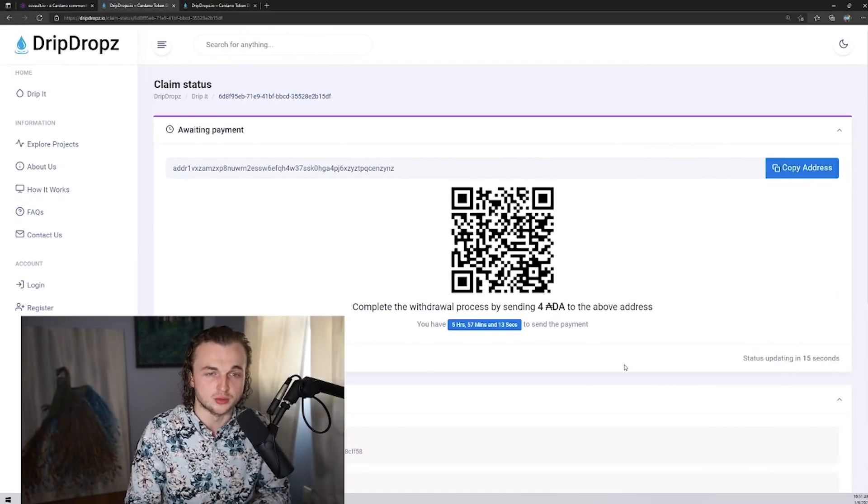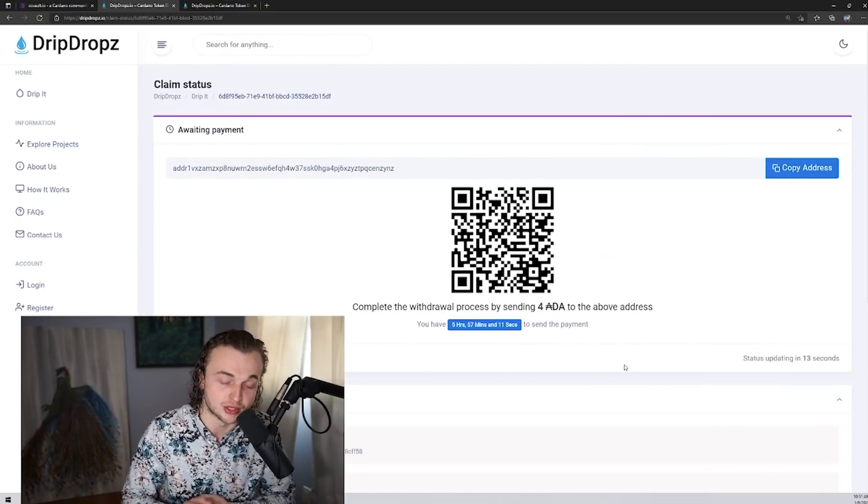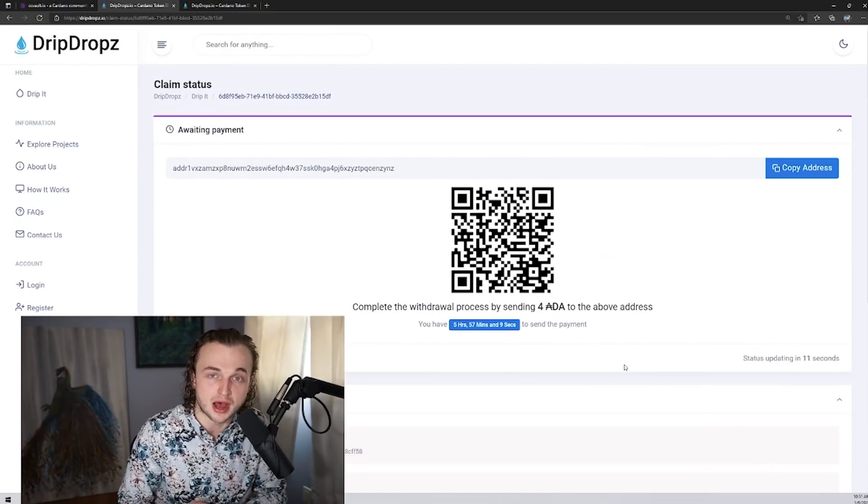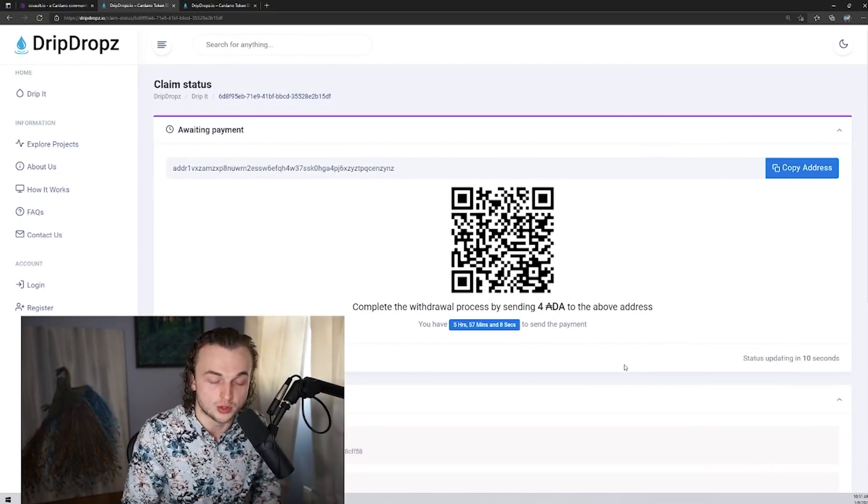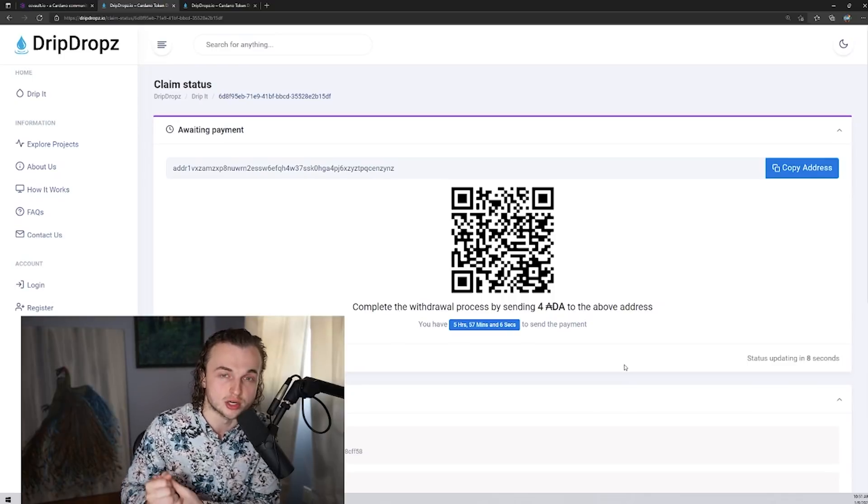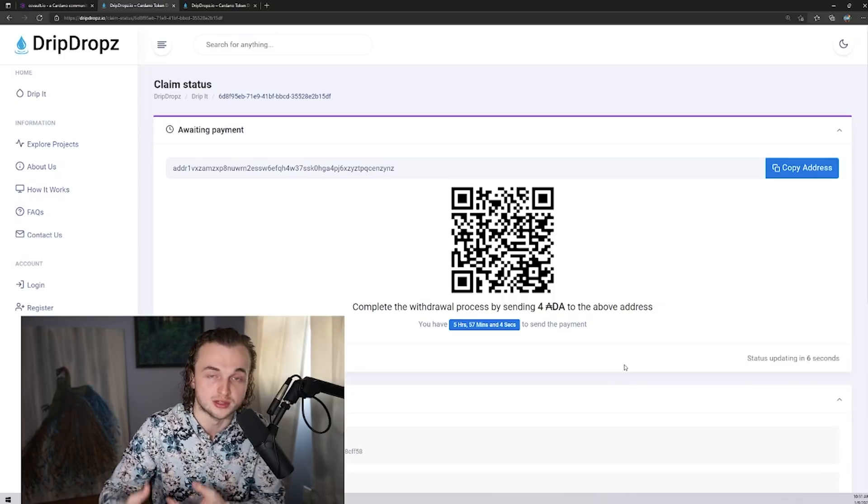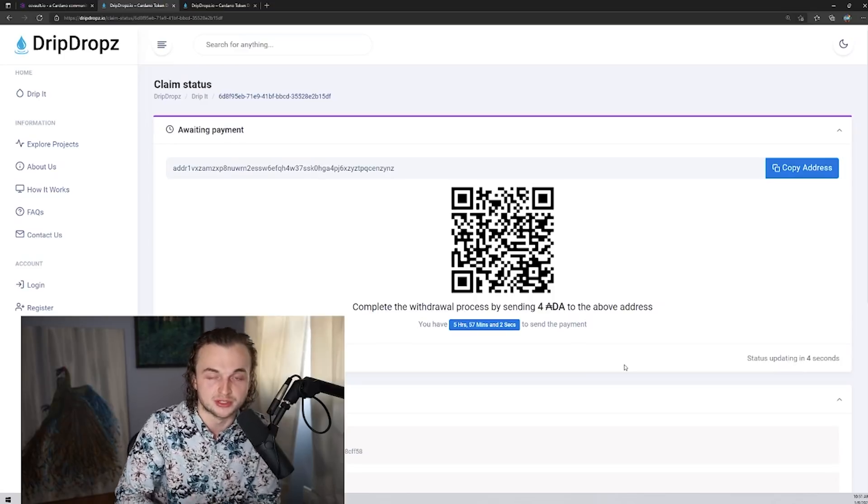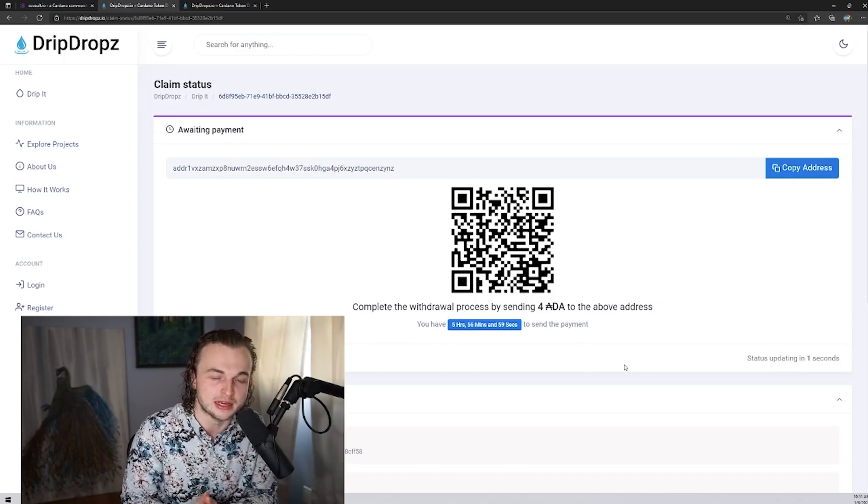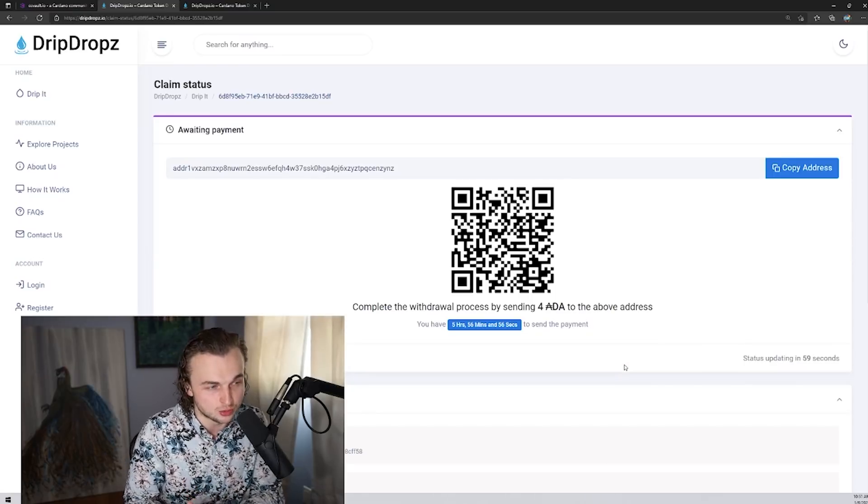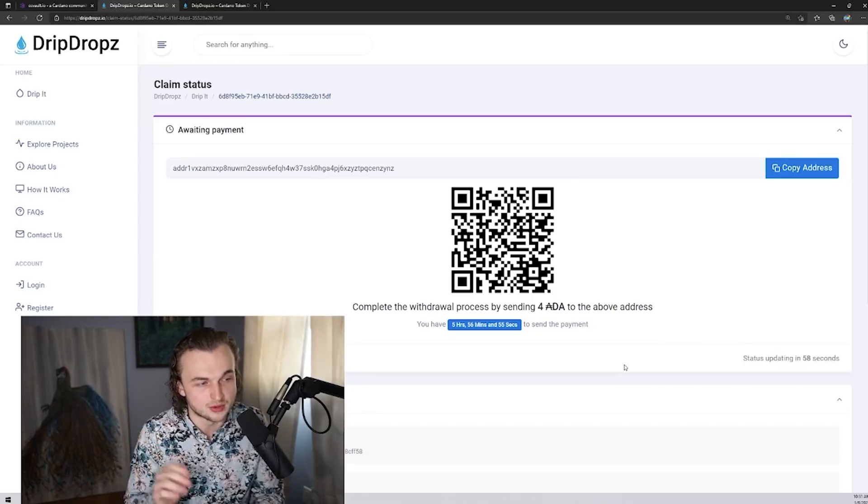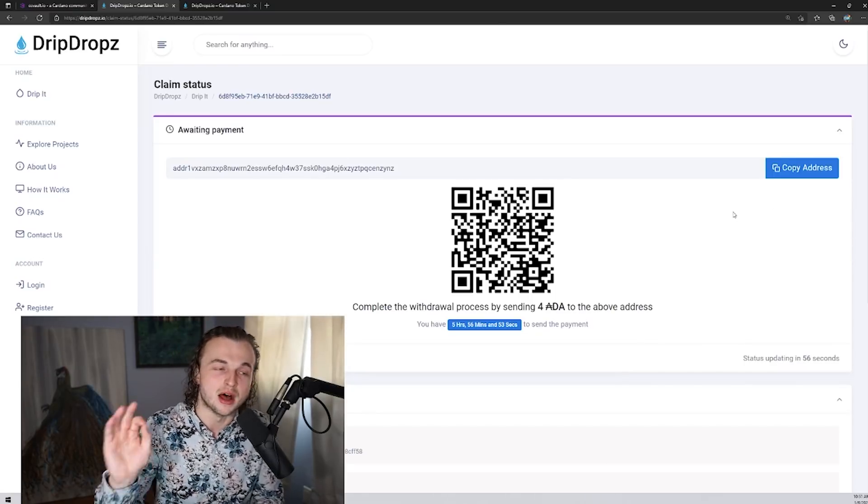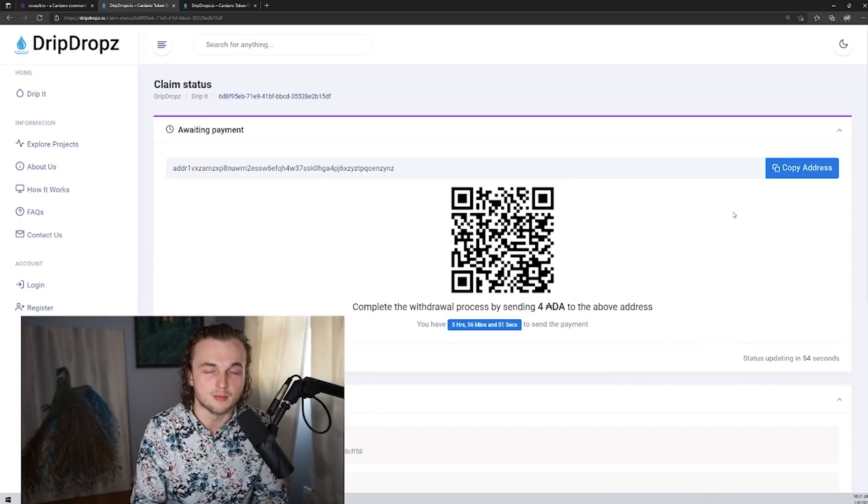A couple quick notes currently on drip drops, you do have to claim the tokens every epoch for all of the tokens. At Bloom, we're actually working on a database in the back end that will allow those tokens to add up over time. But building out takes time and we're waiting for the claim API, specifically from drip drops to do that. But again, once you send in your tokens here, they will automatically be sent back to your wallet.